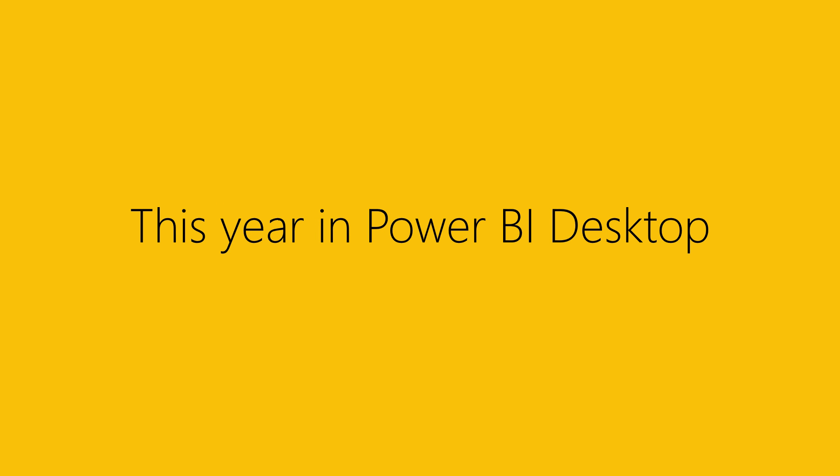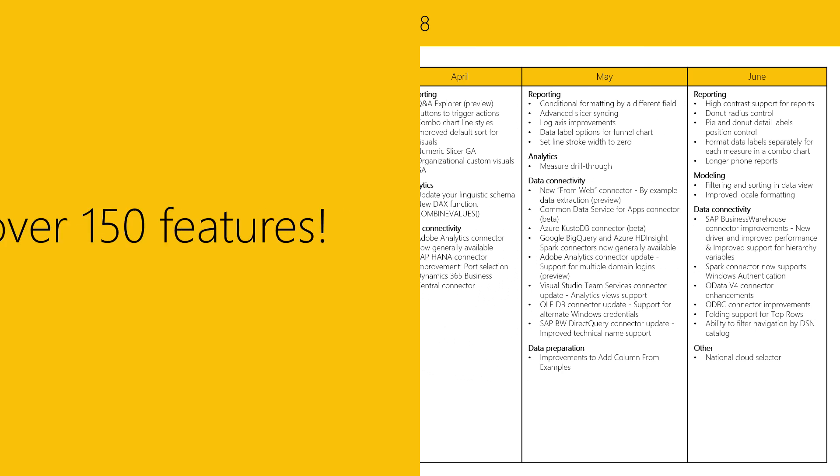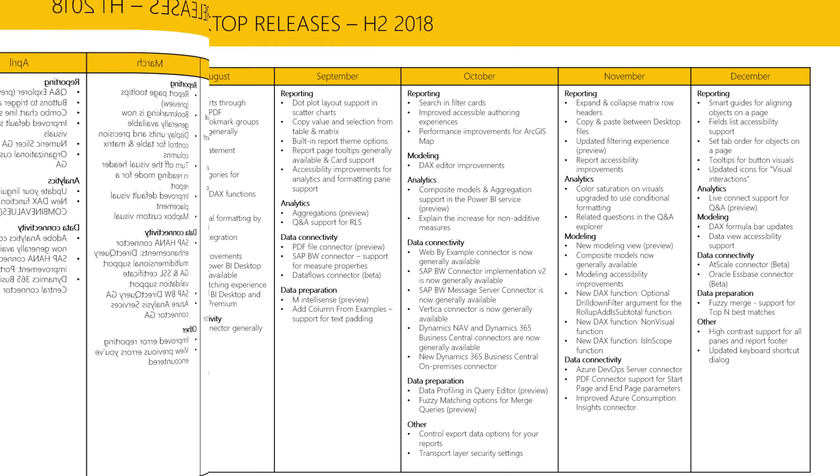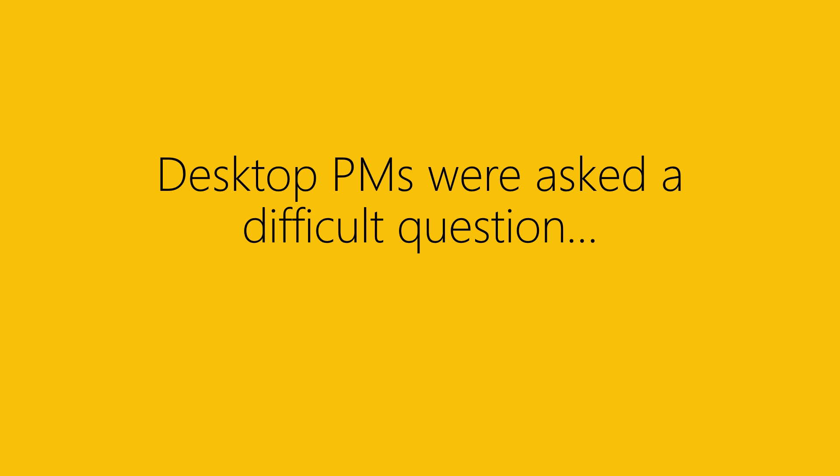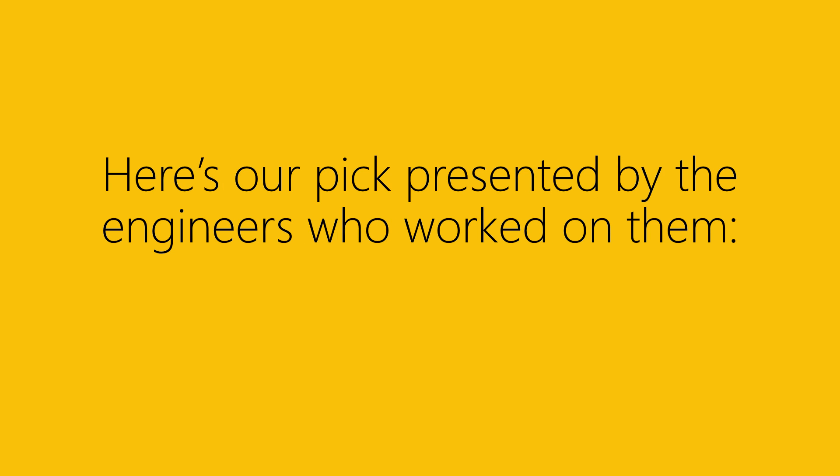This year in Power BI Desktop, we've released over 150 features. Take a look. This is a lot of features. Desktop PMs were asked a difficult question. Out of all these features, what's the favorite five? Here's our pick presented by the very engineers who worked on them.